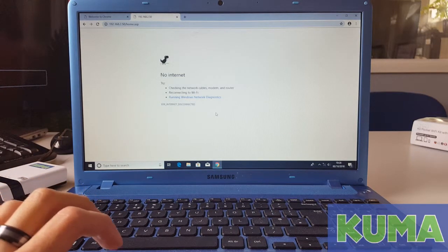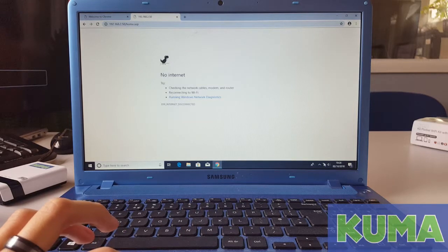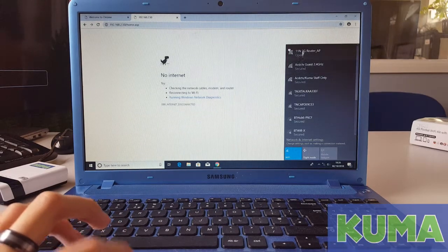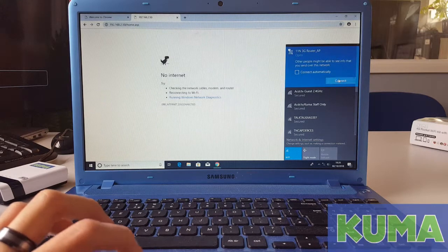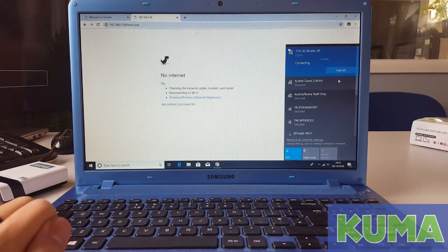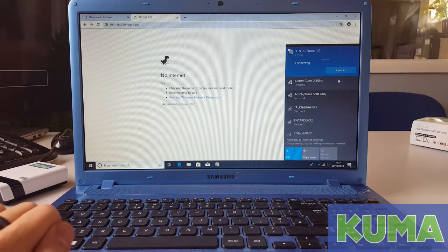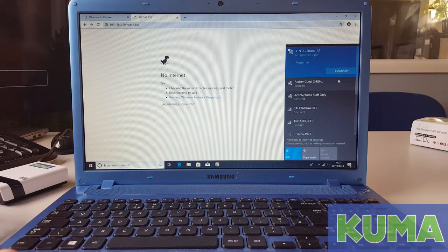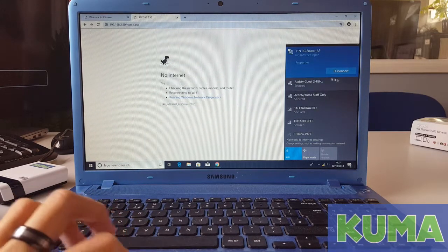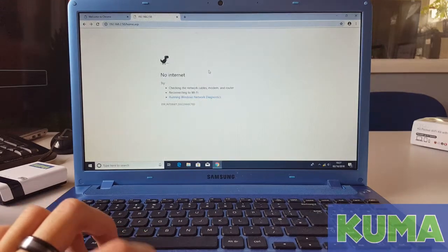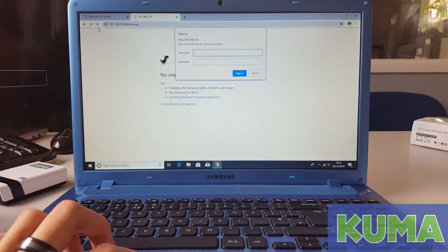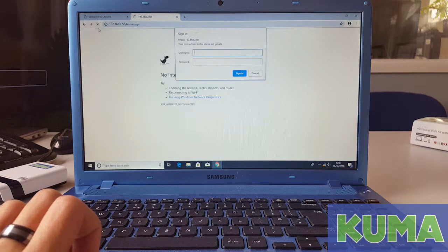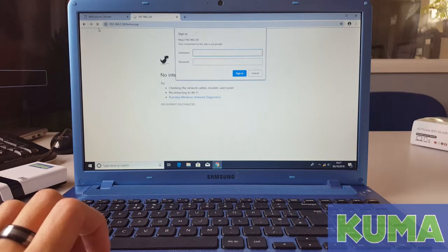All we need to do is simply reconnect to the 11N 3G router AP WiFi signal. Once we are connected, you can click off of this screen and refresh the 192.168.2.50 login page now.